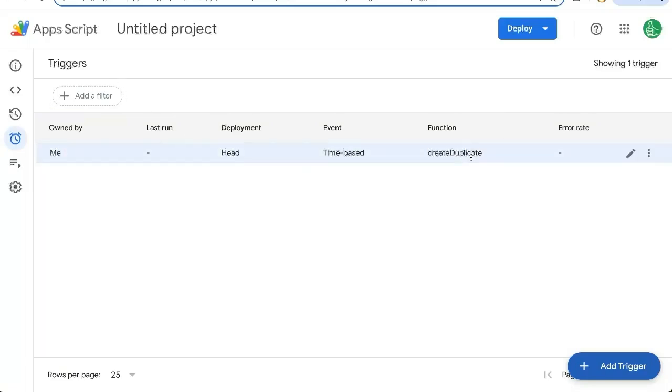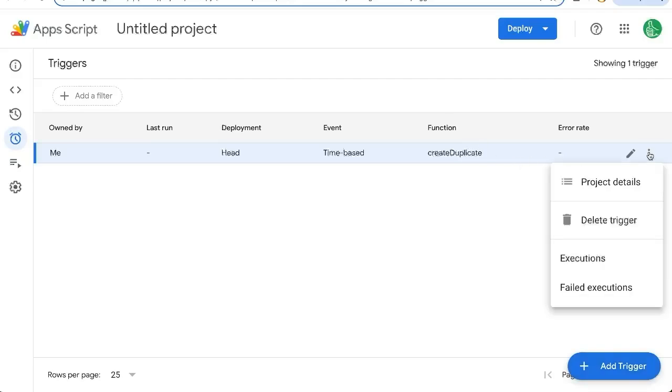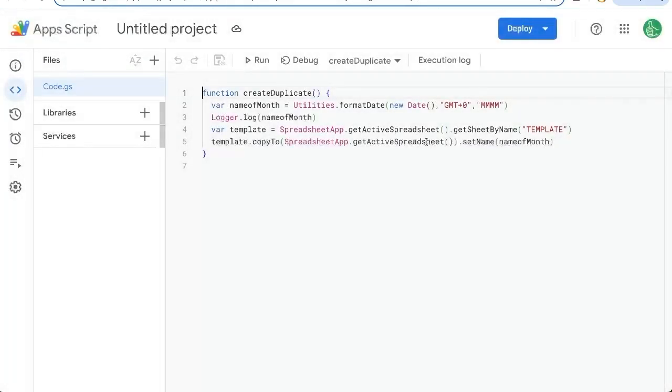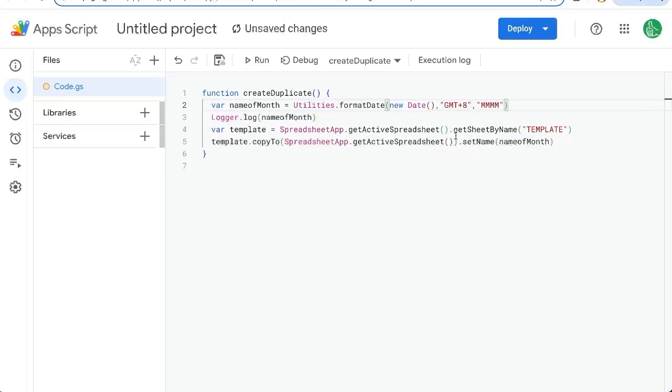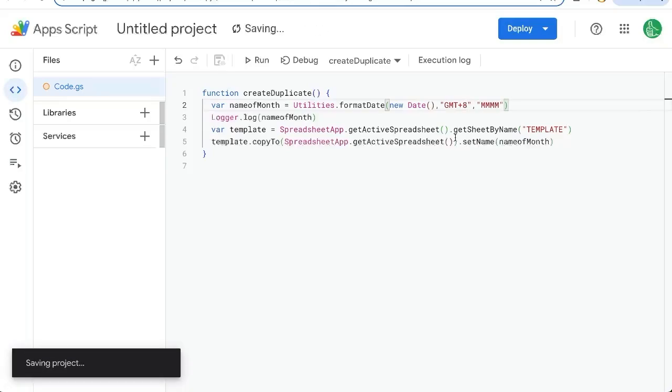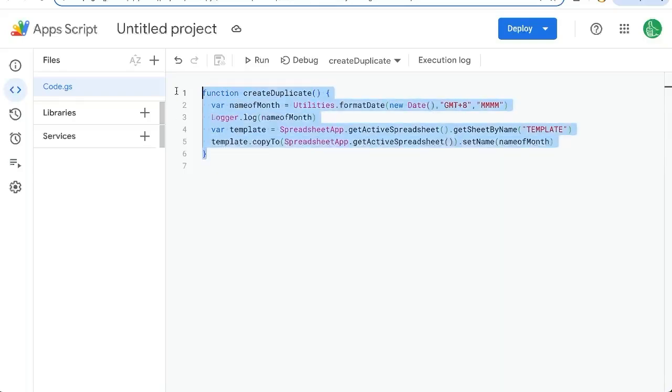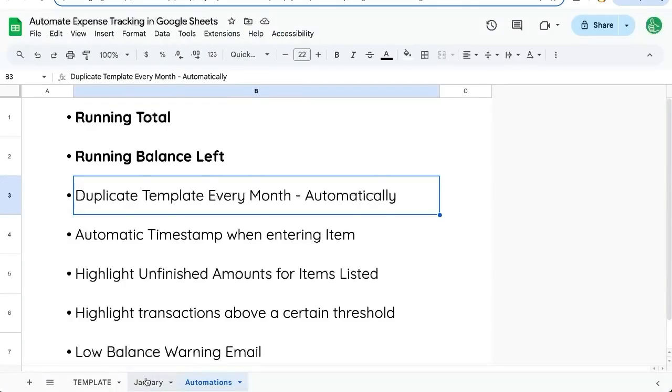Let's go back to our editor and change this GMT to plus eight so that it aligns with our sheet. And that's it. So now we have automated our duplicating of the template.